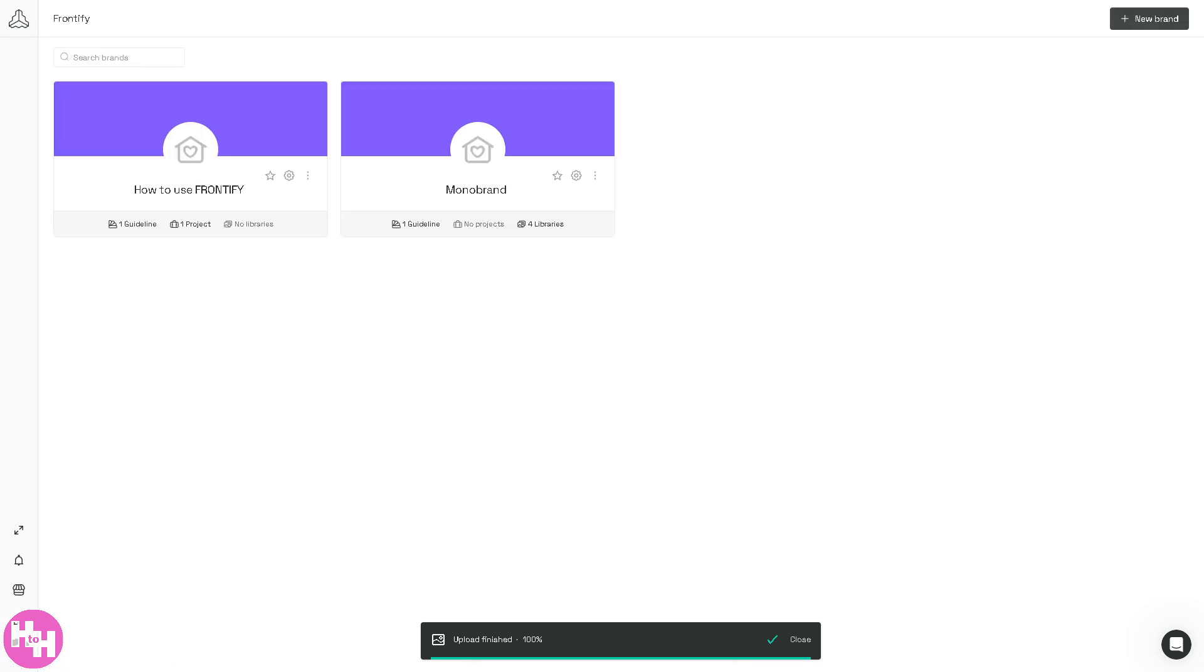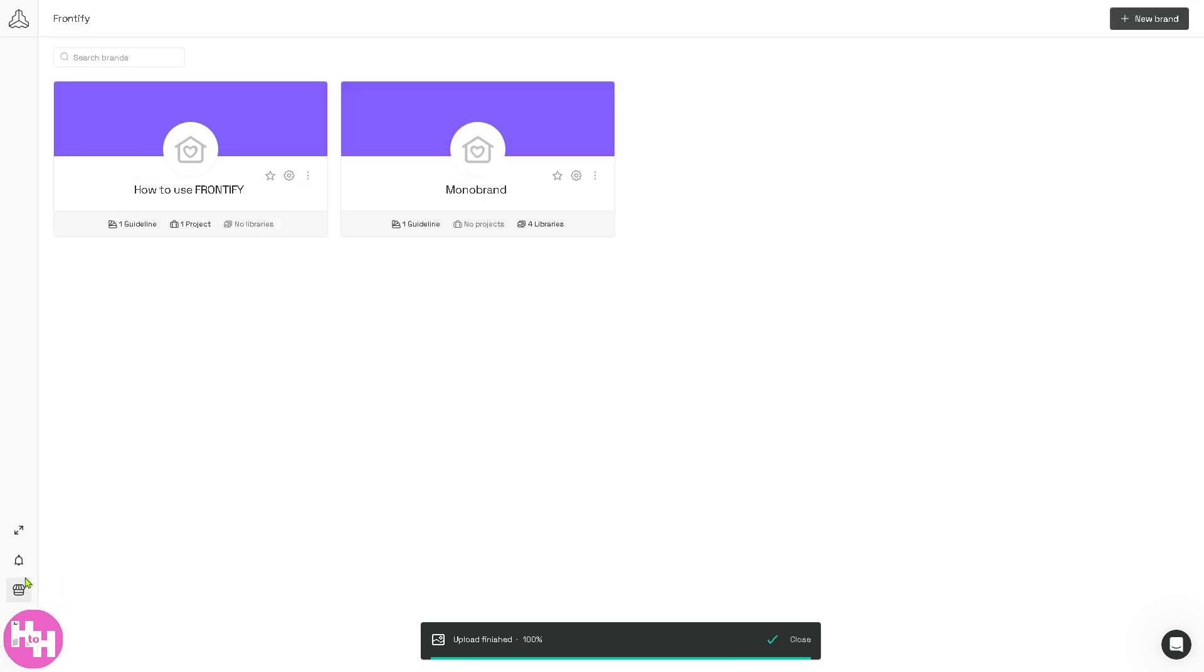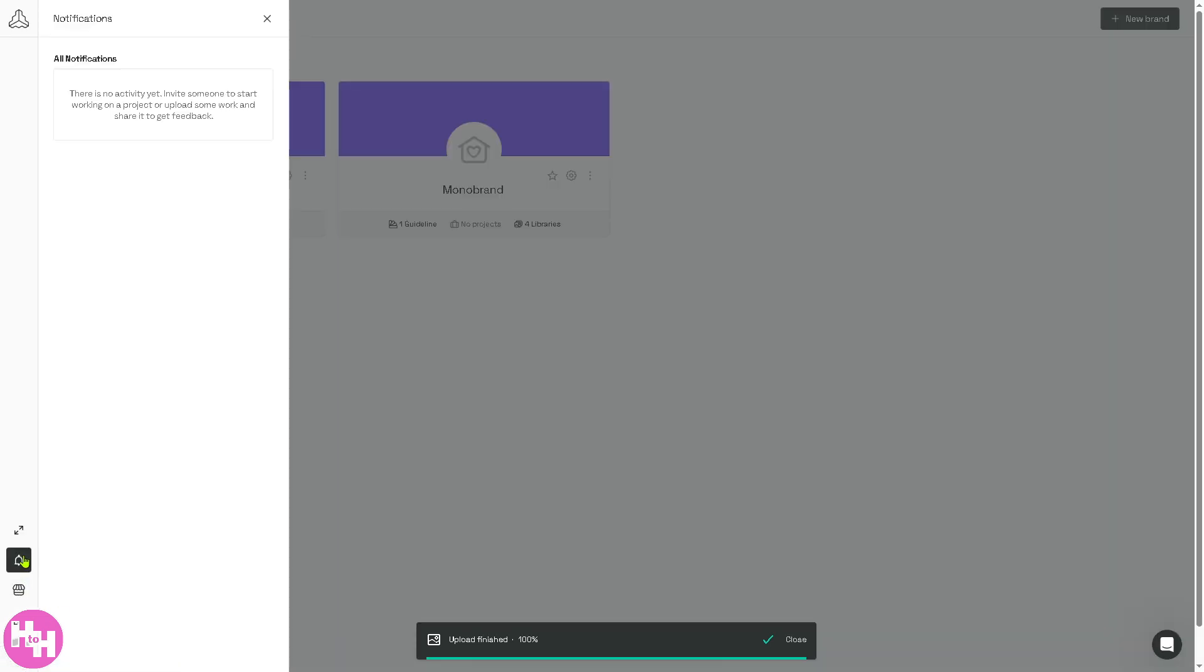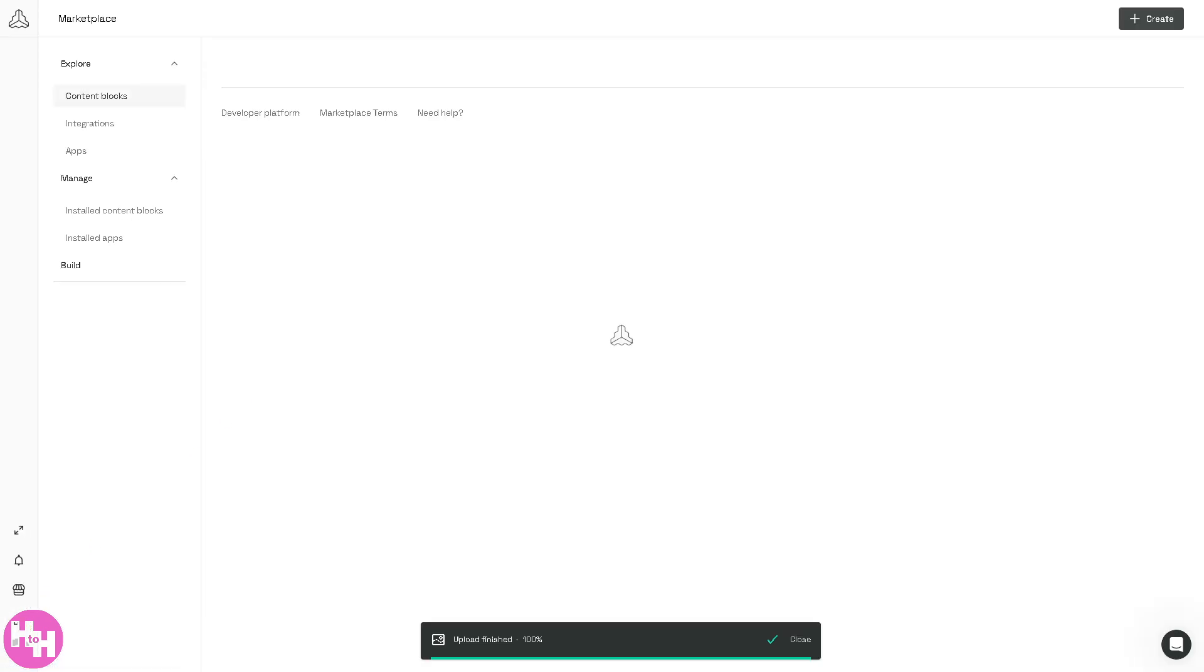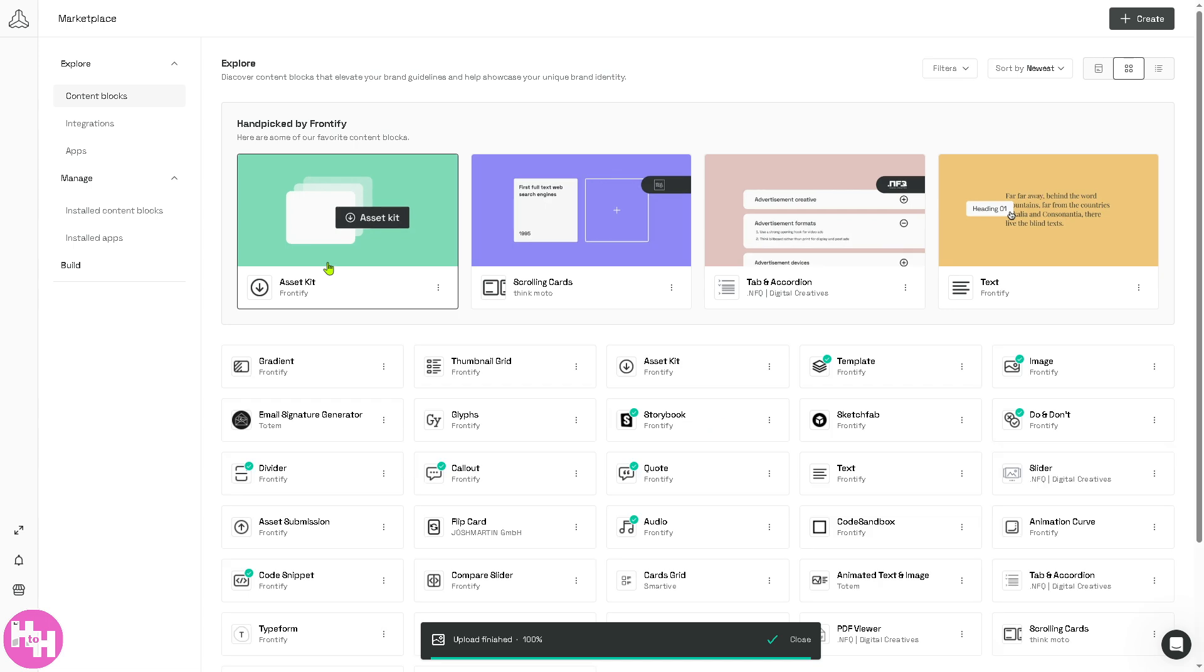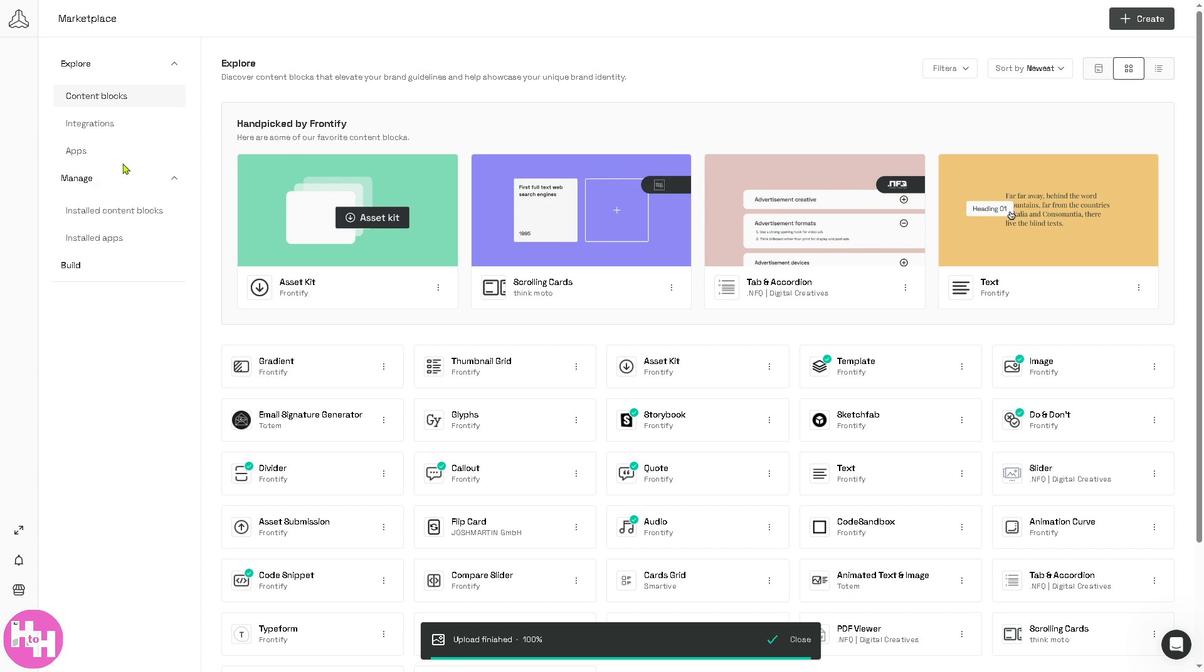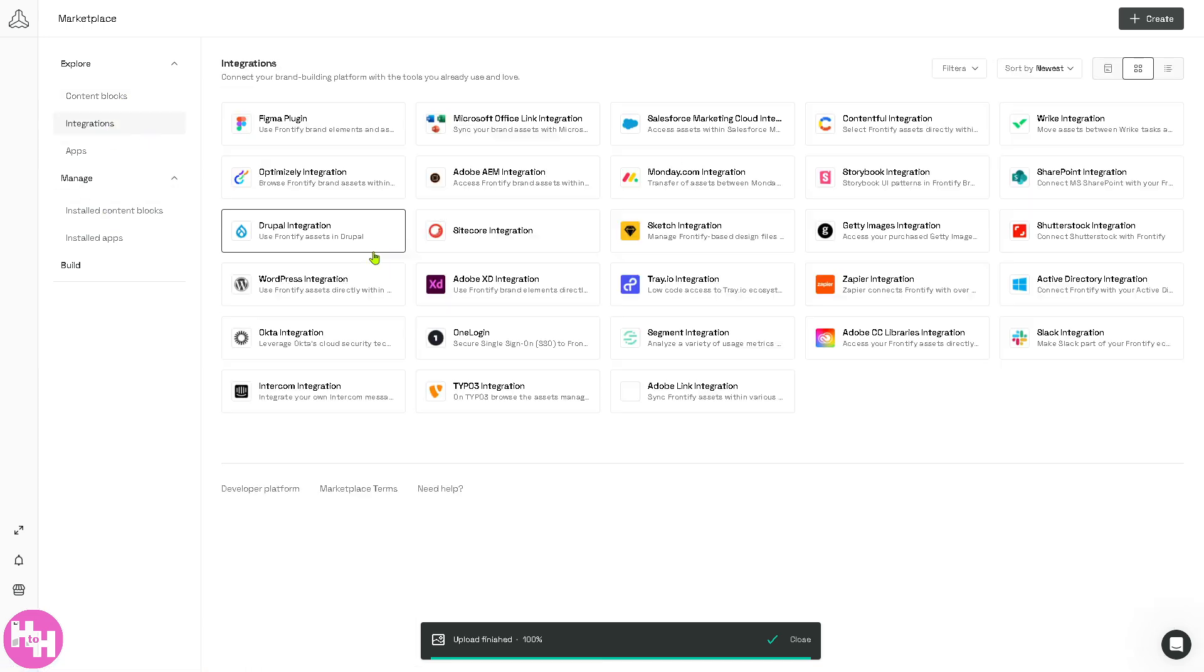There are more options here on the left side. Notifications is what you want to set for triggers and alerts. And of course, the Marketplace - these are going to be integrations or third-party apps that you can seamlessly connect with Frontify. For example, you have Figma, Sitecore, Sketch, Getty, Zapier, and a lot more.